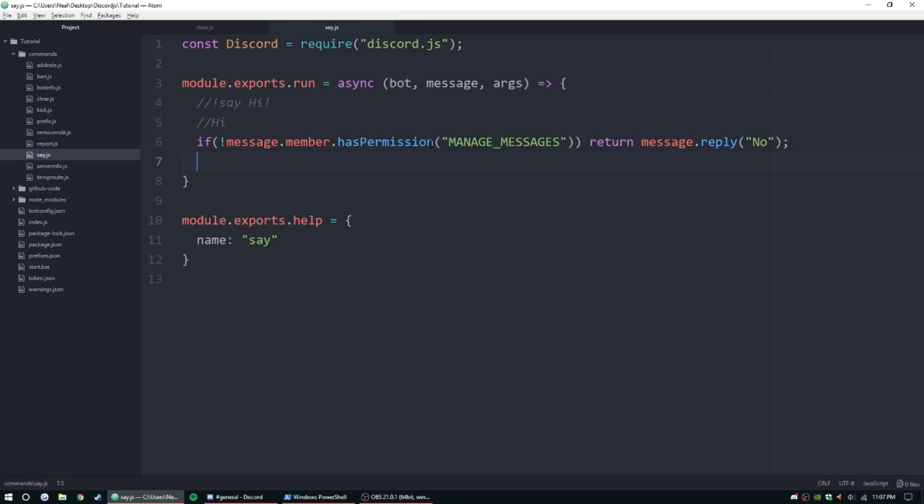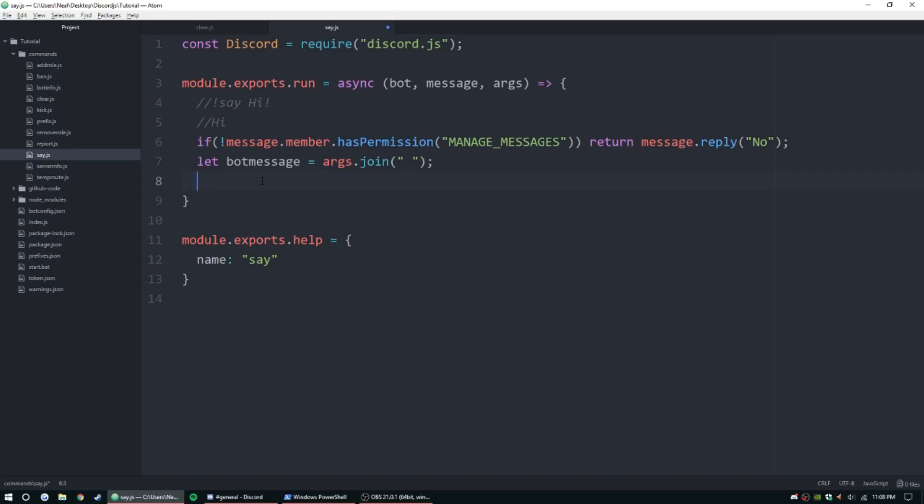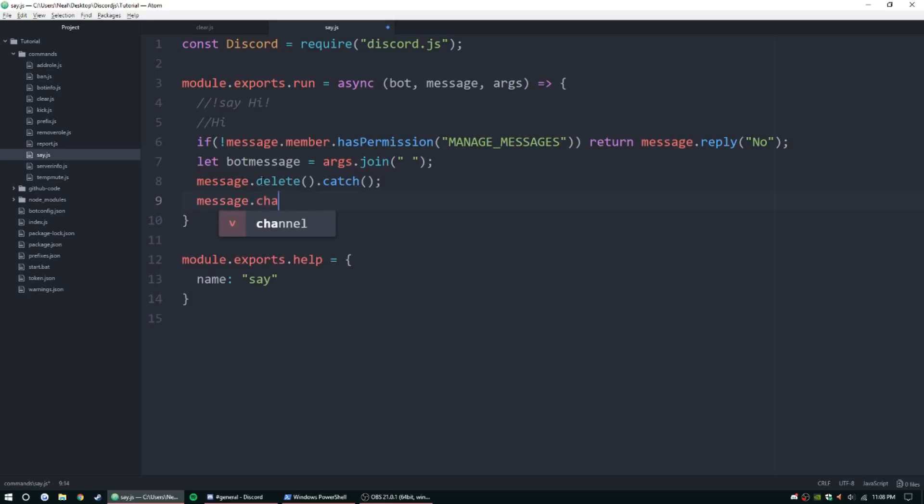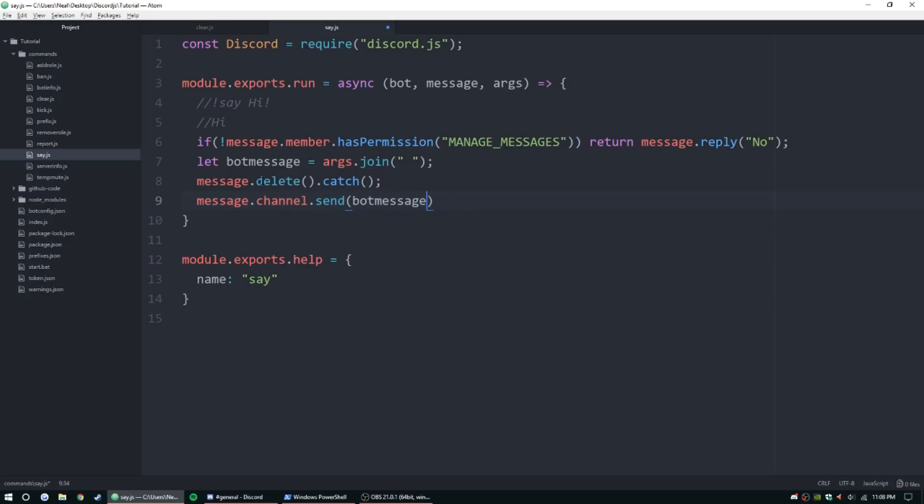So, now we need the message itself. So let's go ahead and do let, what should we do this, bot message equal args dot join, and we're going to join them with spaces. And then we need to message dot delete, parentheses dot catch, and then we'll do message dot channel dot send, bot message, and that should be good.